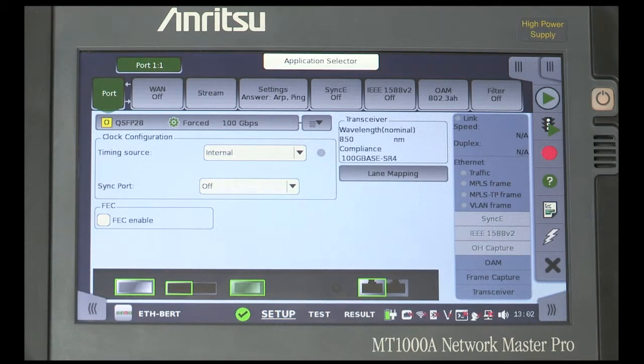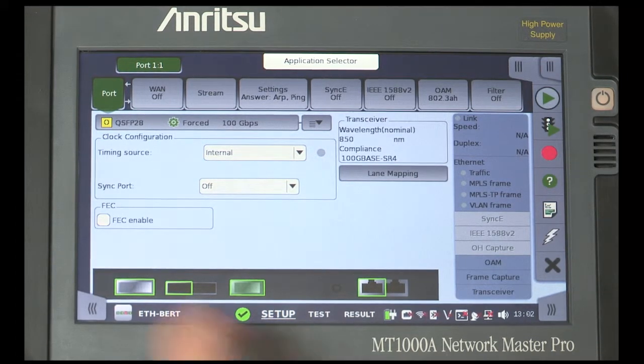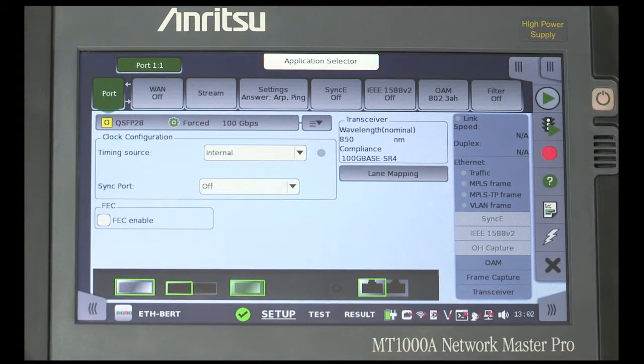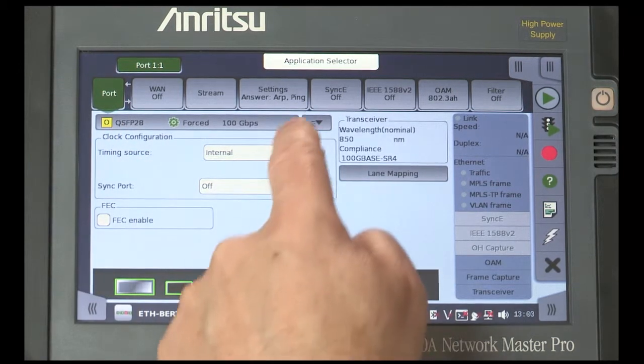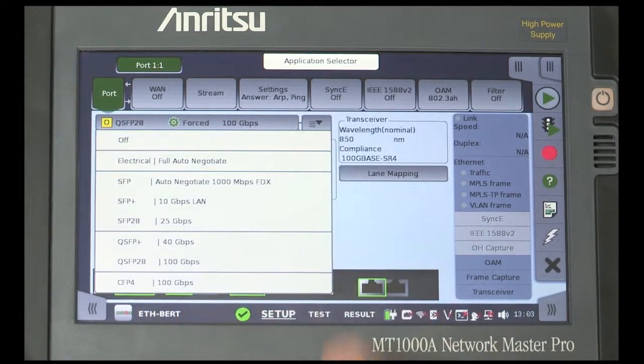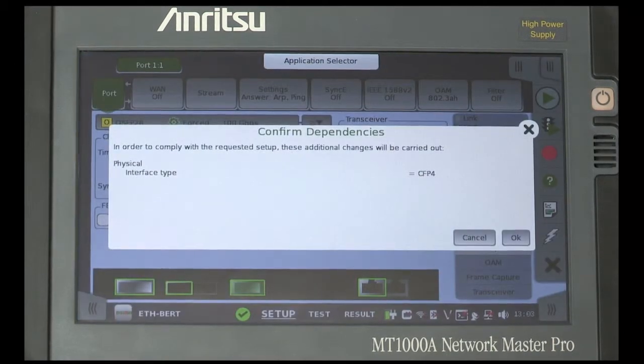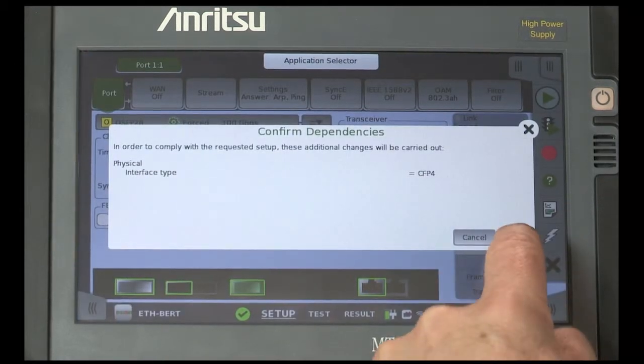To configure the instrument setup, first make sure the Port button is highlighted. Then select the appropriate transceiver using the drop-down menu, open by touching the arrow button.